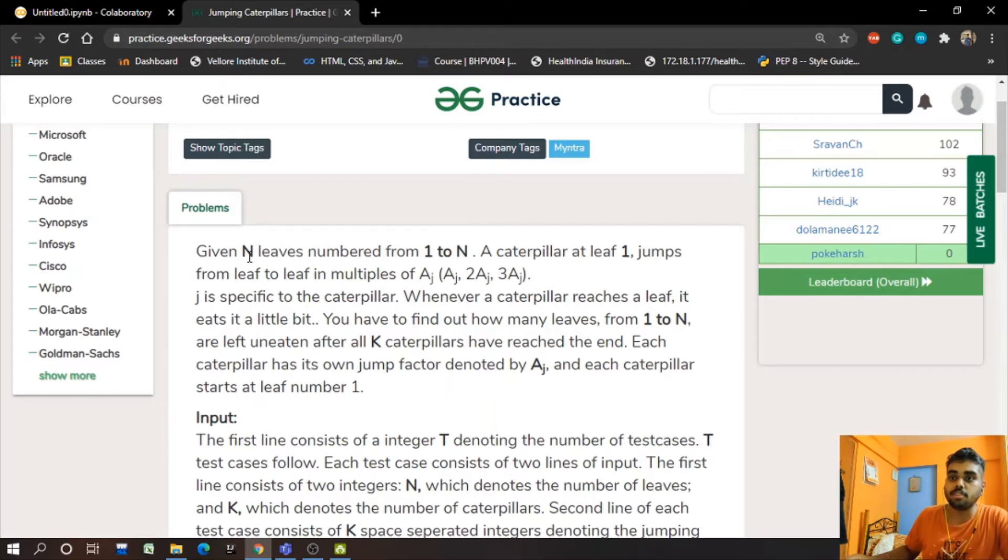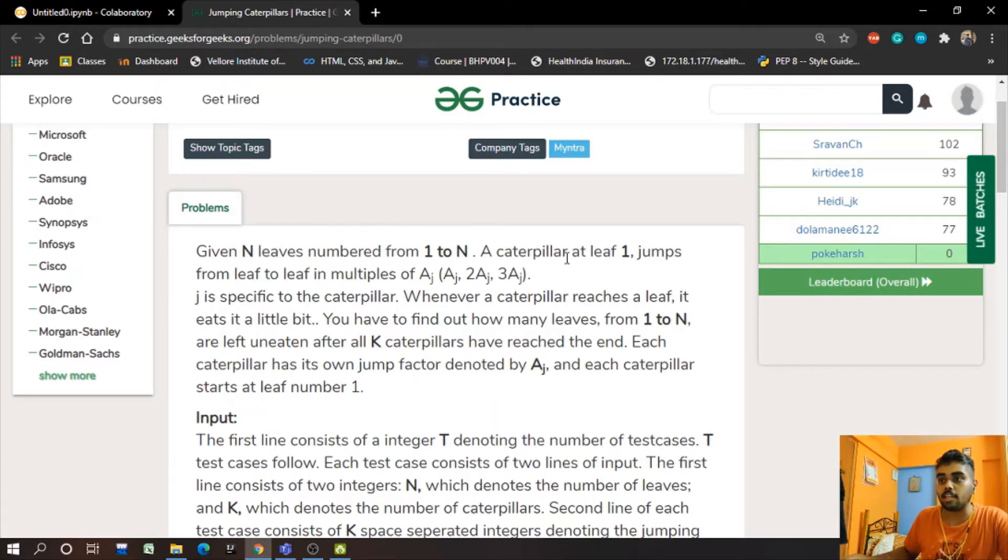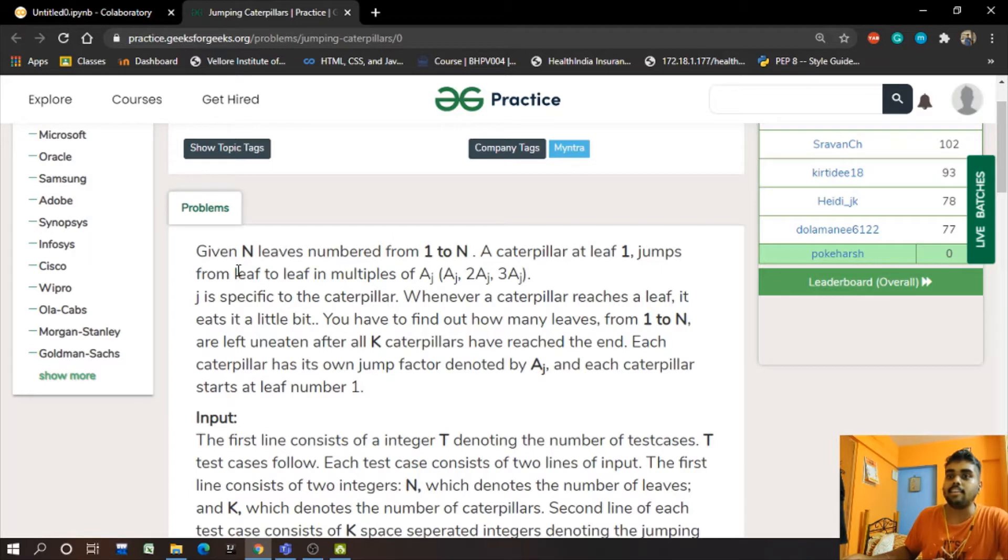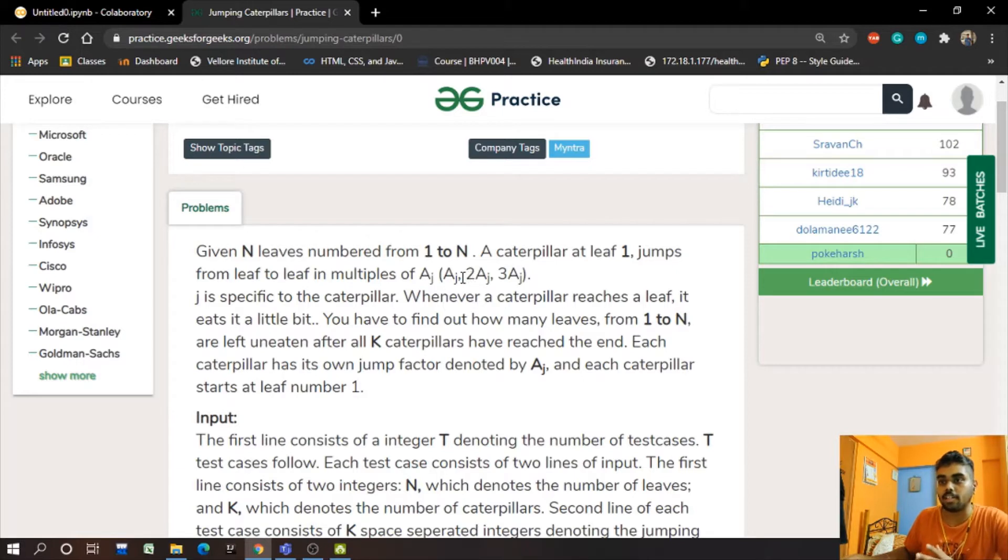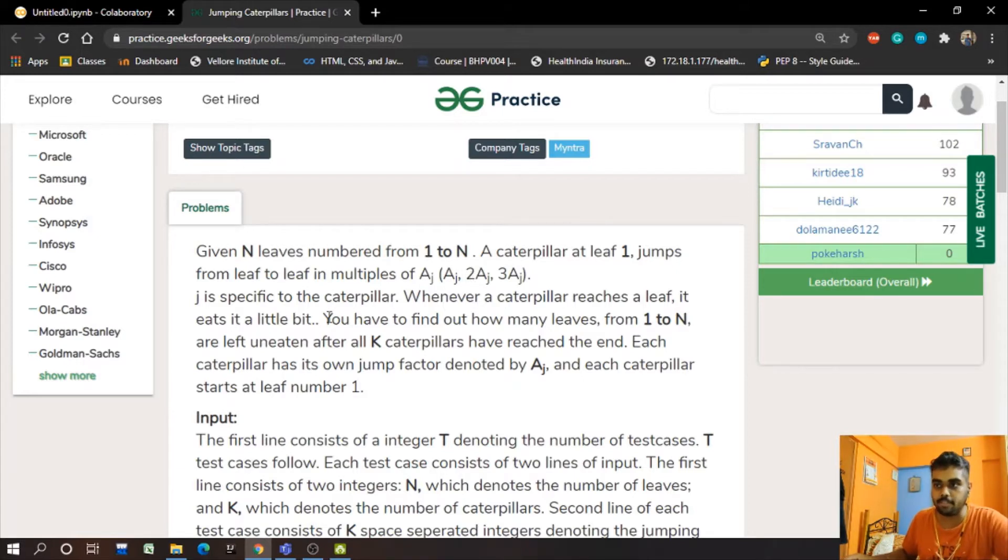So here we know that there are N leaves numbered from 1 to N. A caterpillar at leaf 1 jumps from leaf to leaf in multiples of aj. So we know that aj can be any number like 1, 2, 3, 4, or 5.